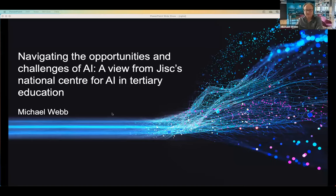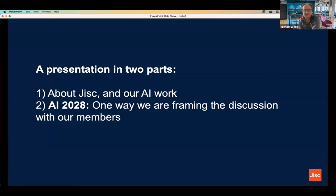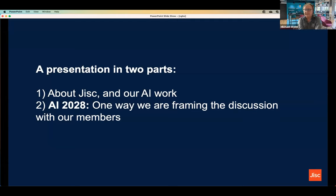Hi, everyone. Good to be here and talk to you all. I'm just going to share my screen. So, what I'm going to do today is in two parts really. I'm going to start by talking a little bit about JISC and our AI work in general and giving an overview of the kinds of things we're doing. And then in the second half, I'm going to run through how we're framing the discussion with our members — the kind of thing we do when we talk to groups of people about AI and want to get them thinking about it. Let's kick off about JISC.